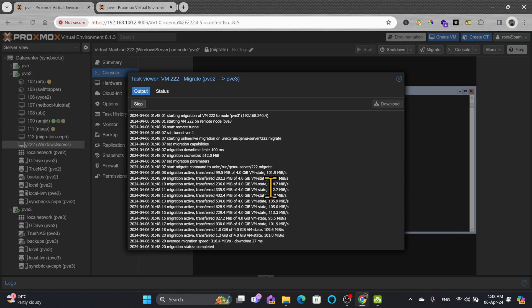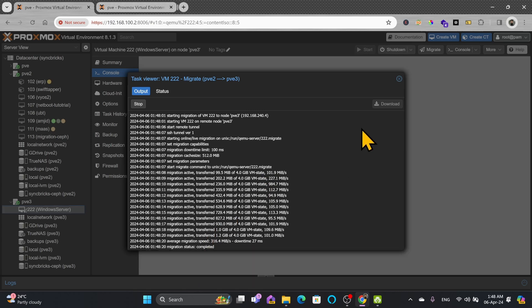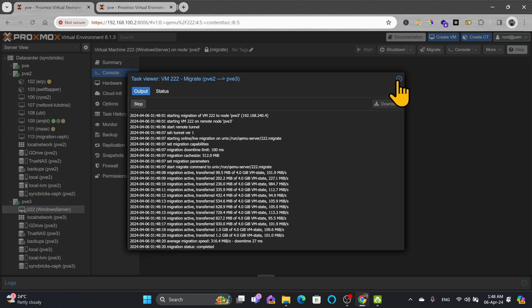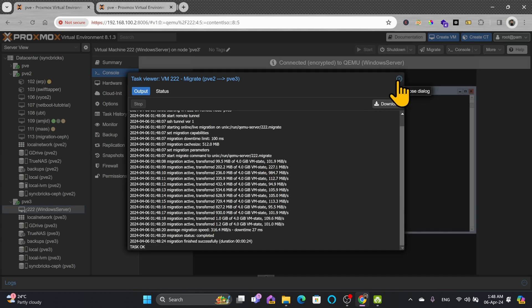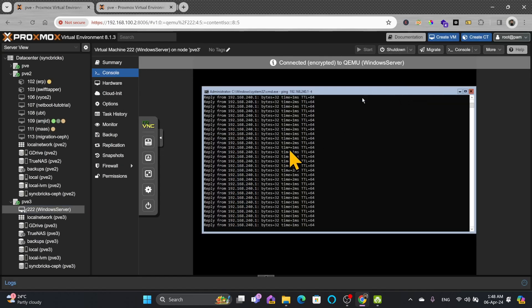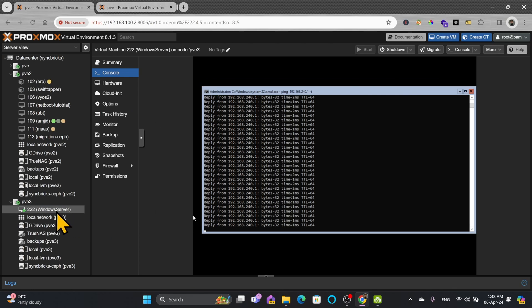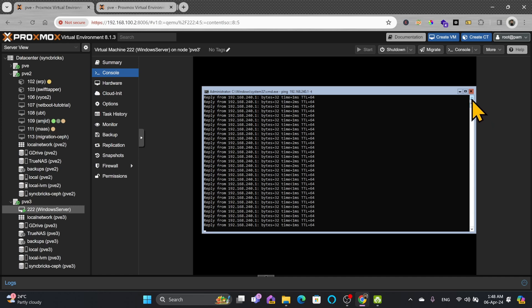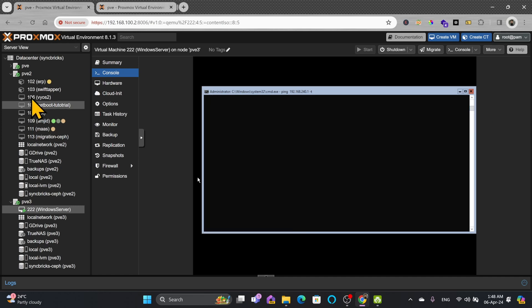Here you can see it has been completed and server is now in pve3. And you can see here without any downtime the server has been migrated. You can see there is no ping break.